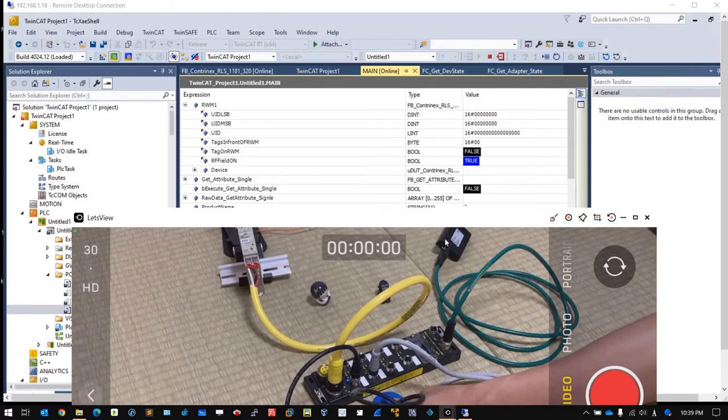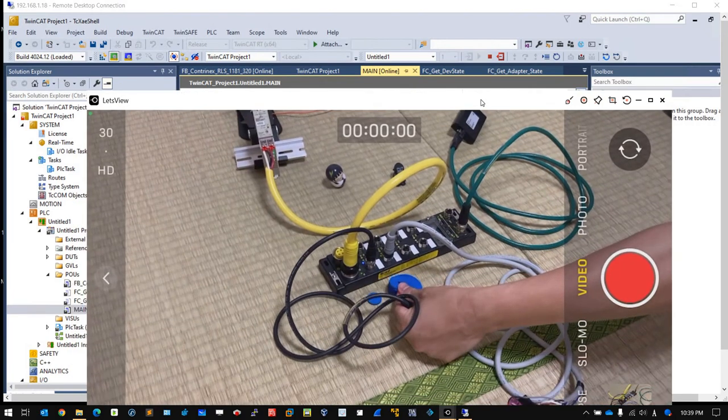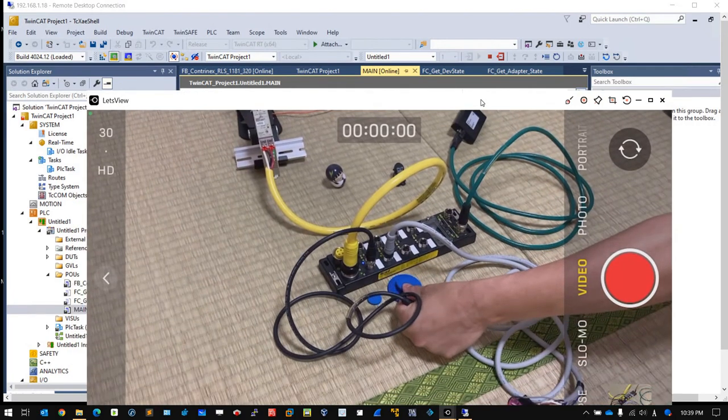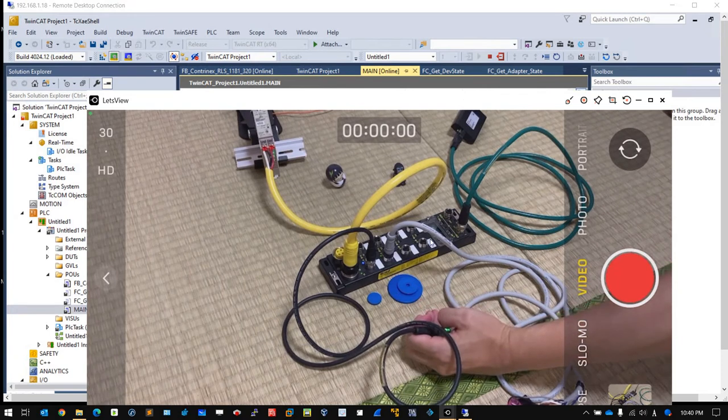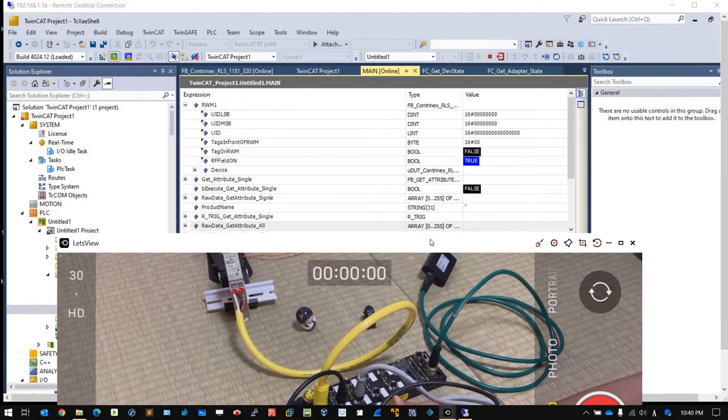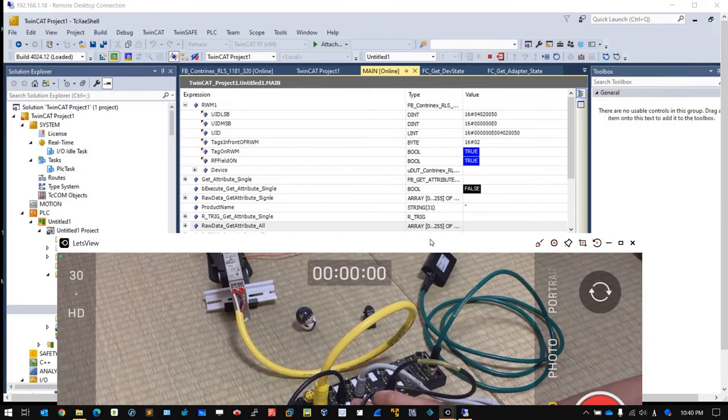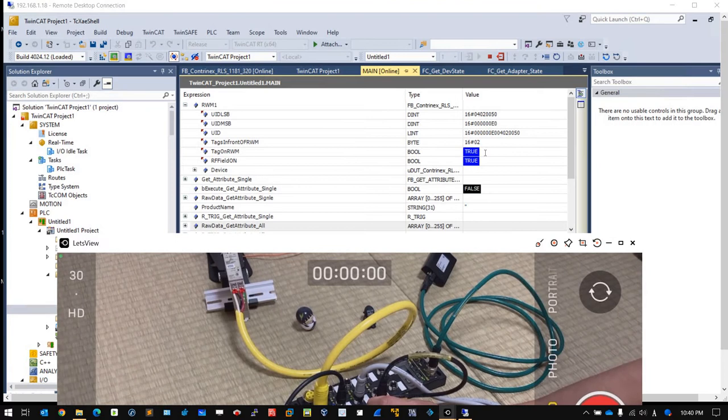If I put one more RFID here and put it on the RFID sensor again, you can see it already changed to two. This means that now two RFIDs are scanned in the IO-Link device.